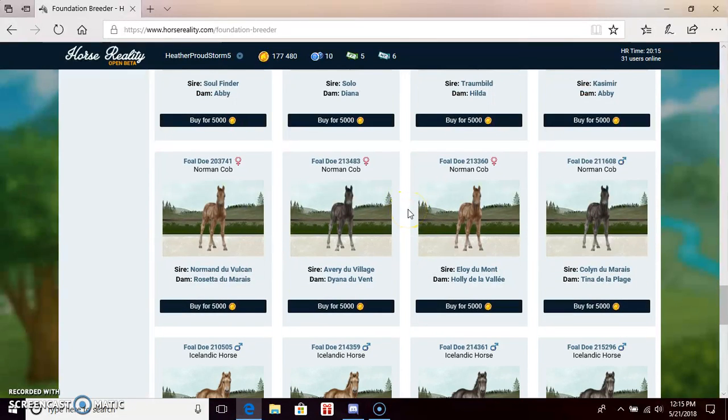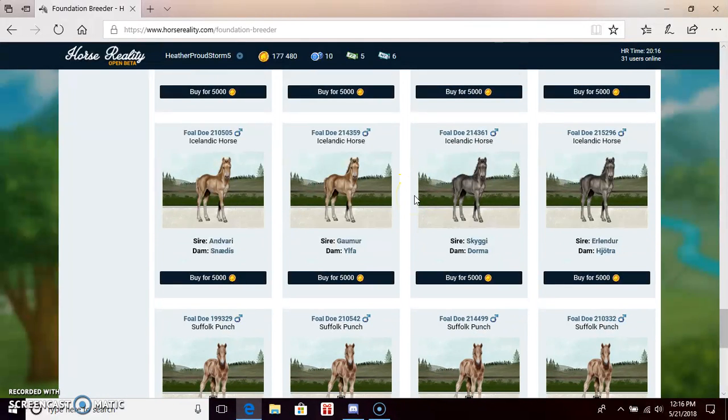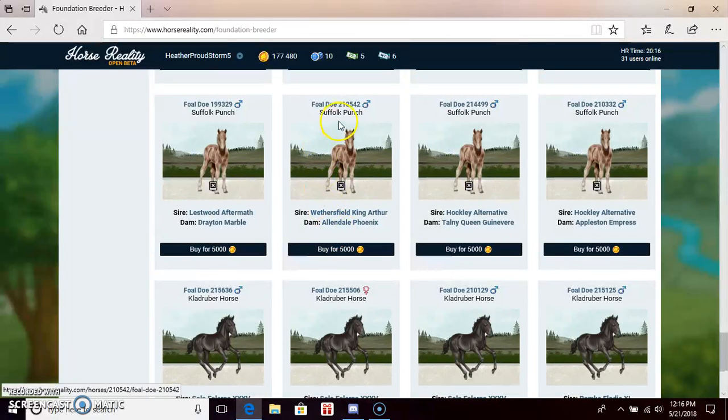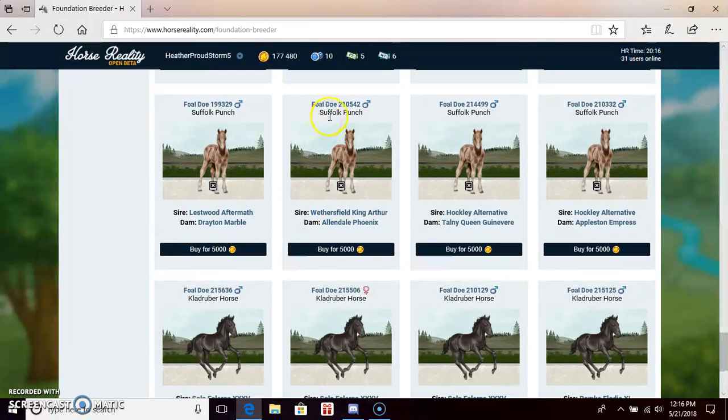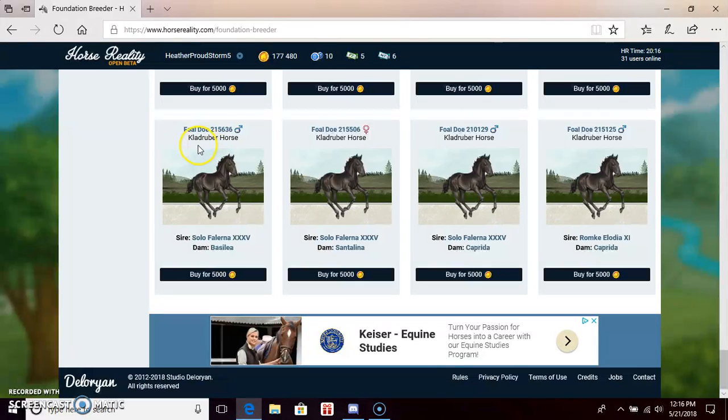The last black one, Norman Cob, Icelandic, Suffolk Punch, and the Cob, not Cobb, Coldblood Trotter Horse.